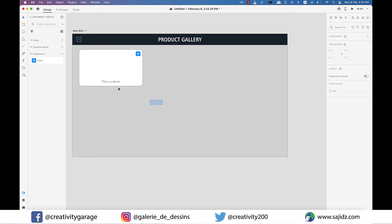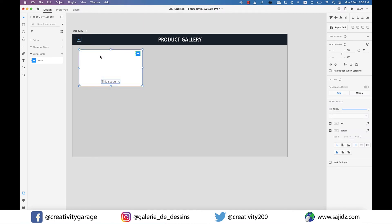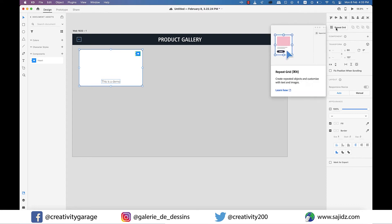XD has a cool feature of repeat grid that we're going to use today and I'm sure you'll be amazed by this feature. So select your rectangle and then on the right you'll find the option of repeat grid. Just click on that once.